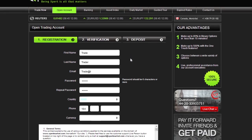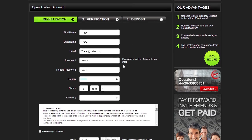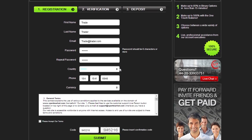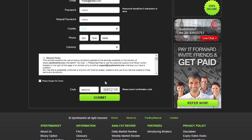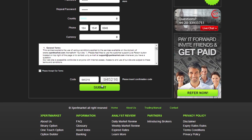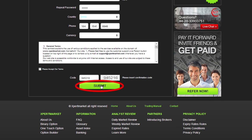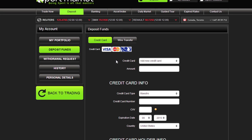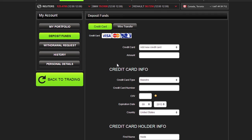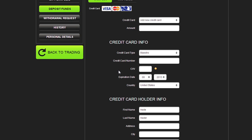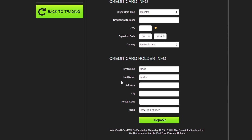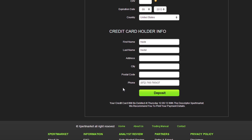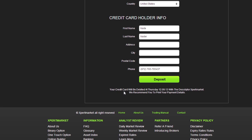Take a few minutes to fill in your personal details accurately. Remember to keep your username and password safe. After filling in all the details, click the Submit button. To have funds instantly available in your account, use your credit card or any of the other available deposit methods. It's easy and completely secure.